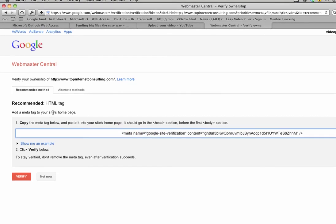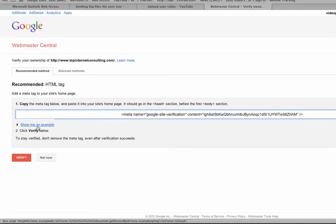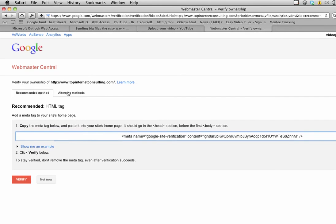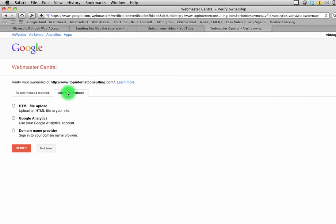I'm not going to do it that way. I found a way that I think is easier - it's under the tab here where it says alternate methods. With alternate methods, you can connect a couple ways: HTML file upload, Google Analytics, or domain name provider.